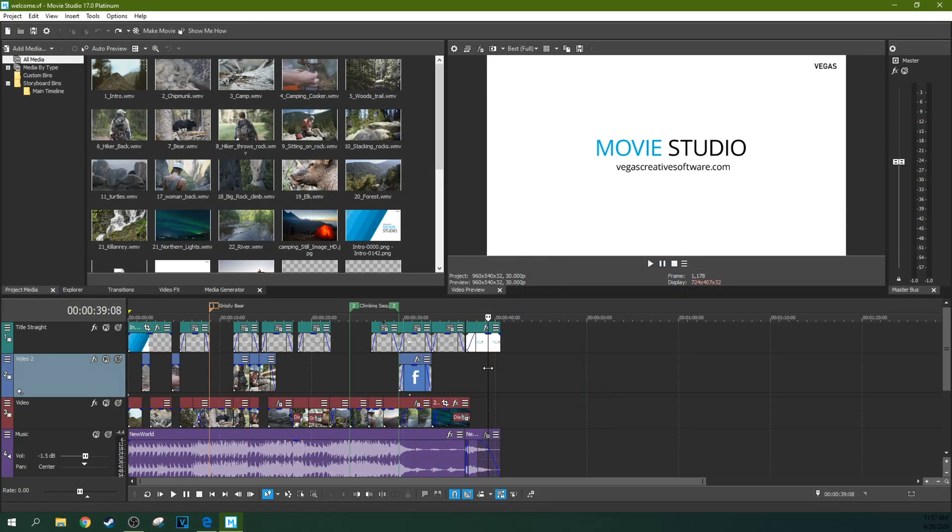Hey, it's Adam, and we're in Movie Studio 17 Platinum, and how exciting is that? It's finally out.